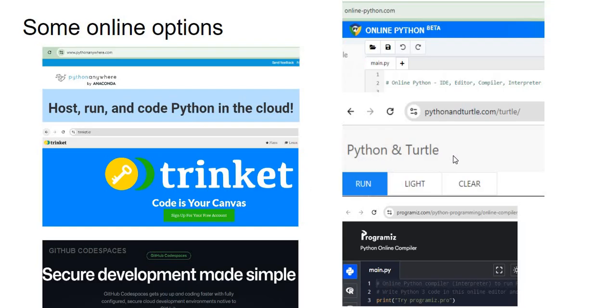I specifically mentioned Trinket and Python and Turtle because as you will realize when you play with these online options, many times Turtle, Tkinter, or such stuff which requires a graphical interface, they do not work very well, but for these two they sort of work. So that's one option.